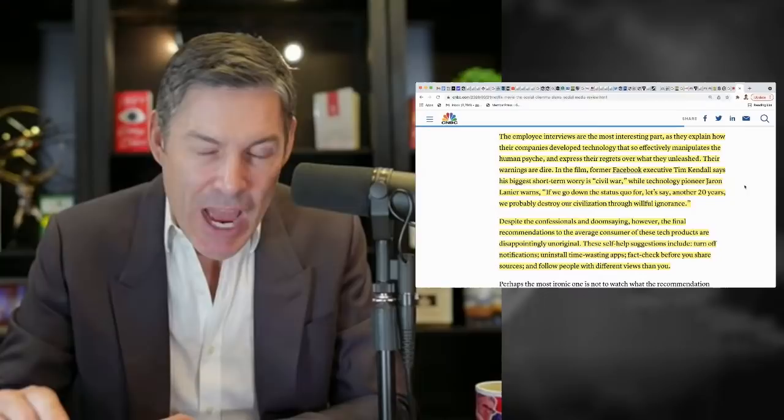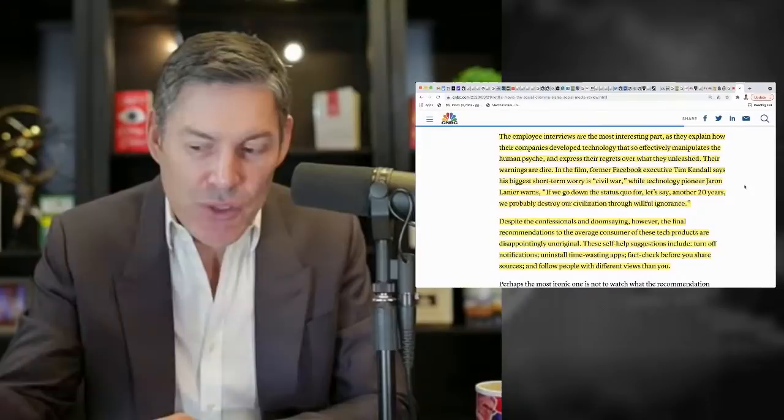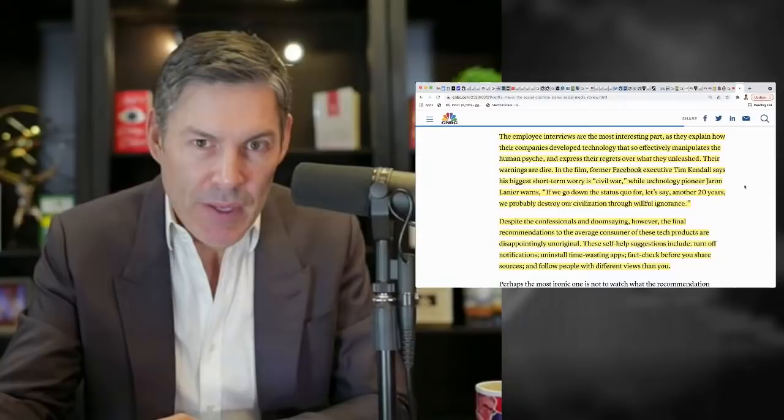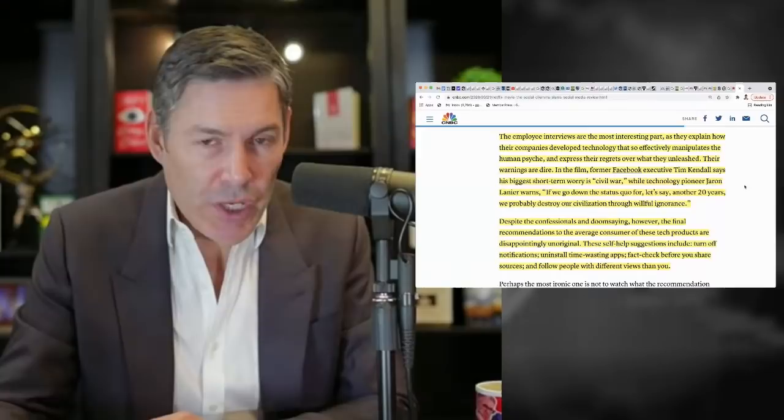And then it's trying to say, okay, well, George is in this state of mind. What little notification can we give him to get him to engage in the platform or with the platform? And that's what they're sending me. It's very intentional based on psychology.